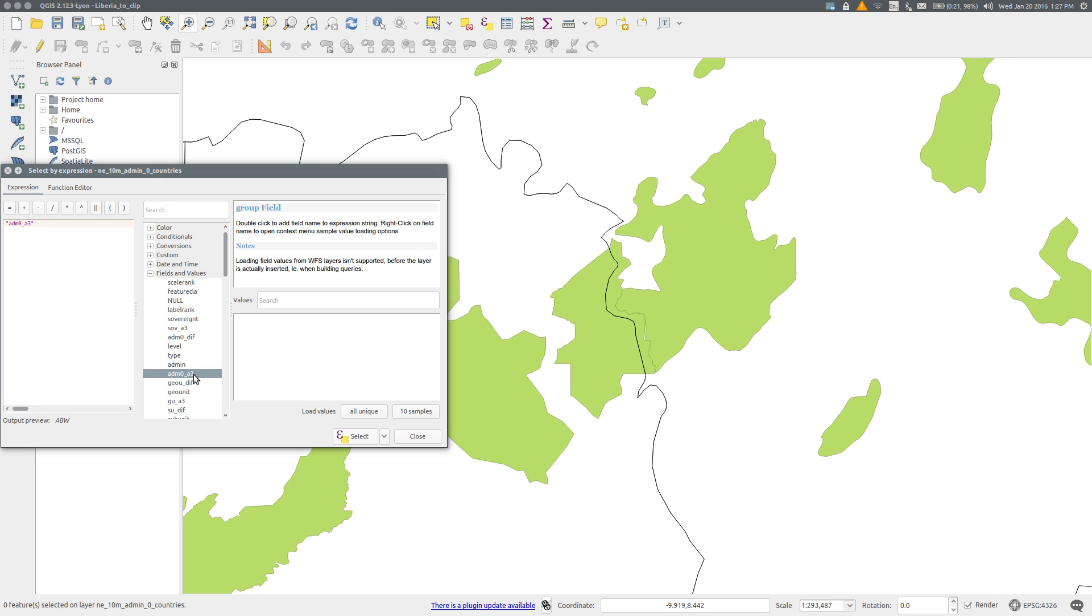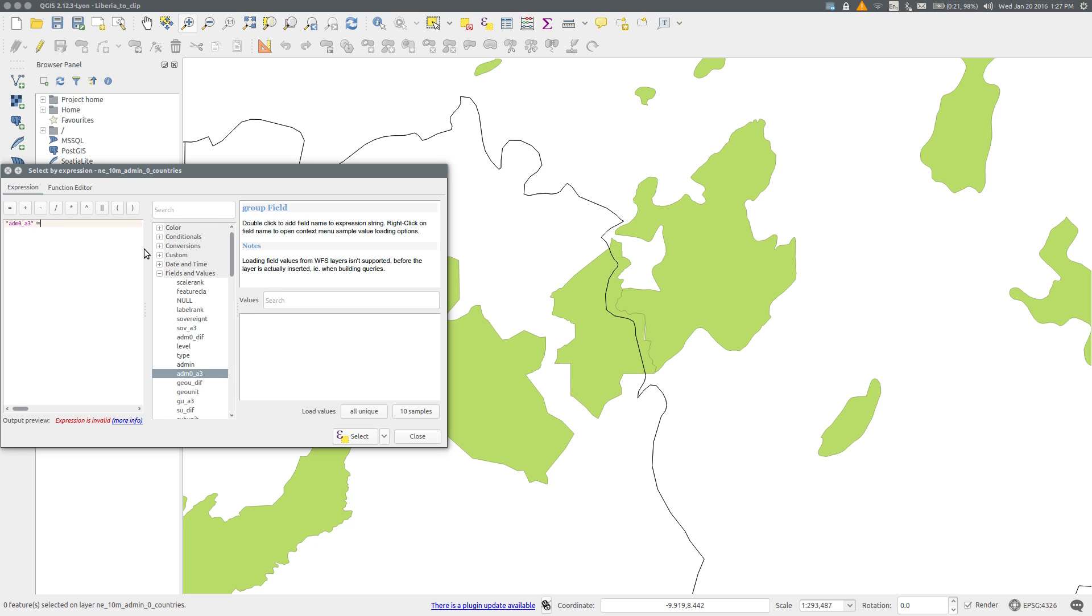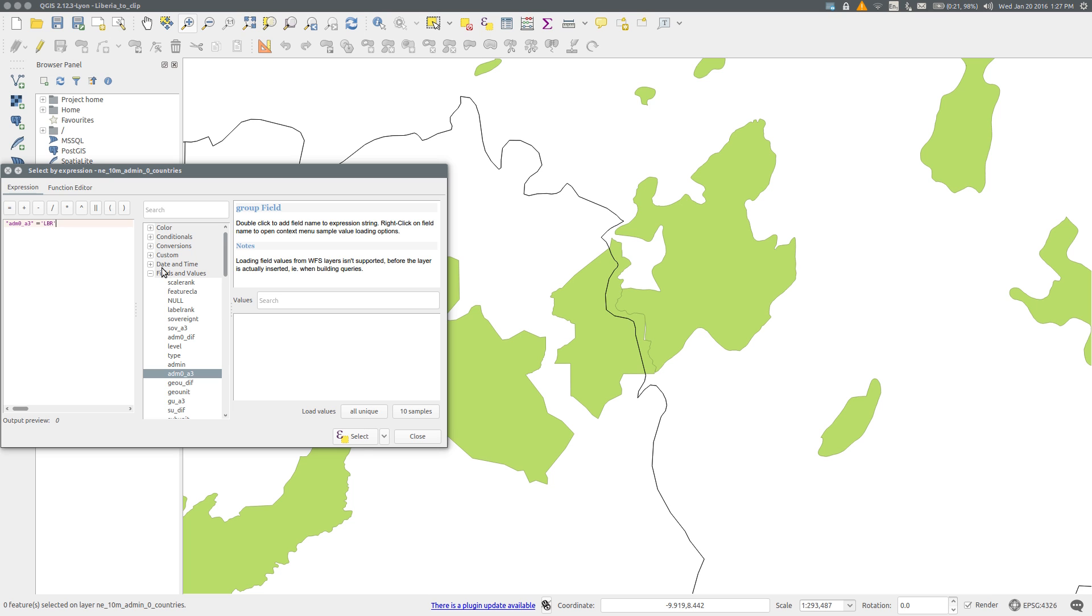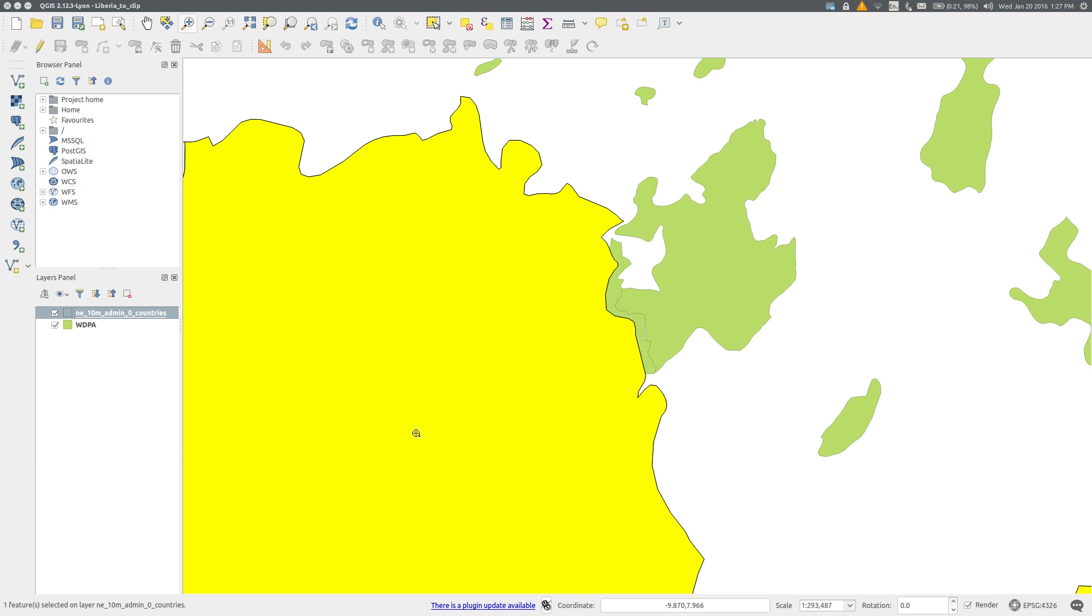Double-click it and write the expression ADM0_A3 equals, in single inverted commas and using uppercase, LBR, which is the country code for Liberia. Select and close, and Liberia has now been selected using the default yellow select color.